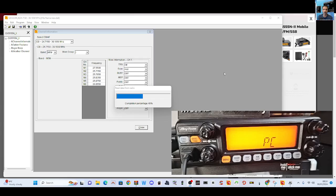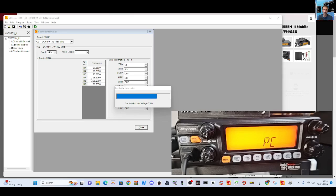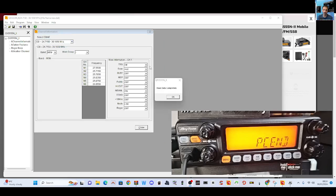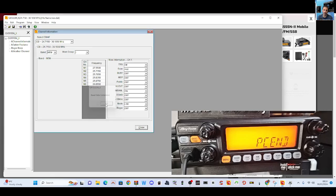Now the 5555 only has, as far as I can see, six memory channels, and you can see that they've already been put in here. Just let that load. Right, it's loaded. We've now read from the radio.